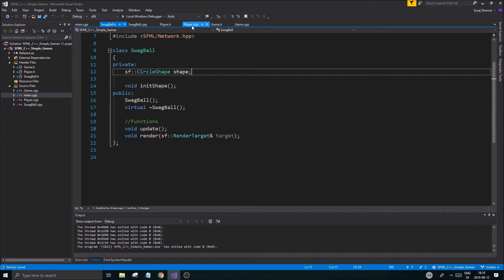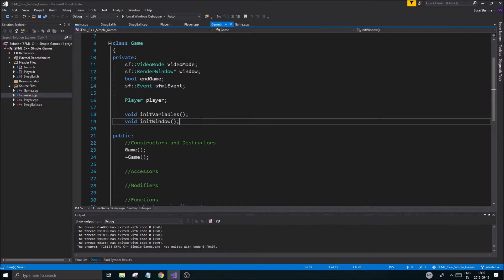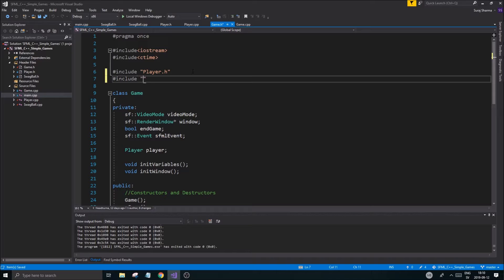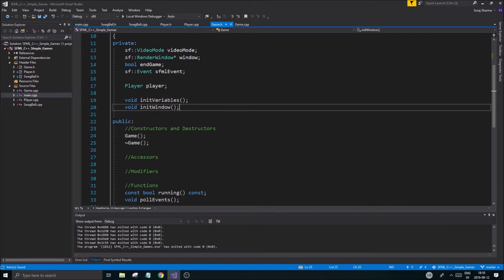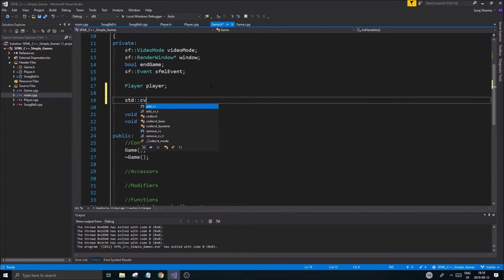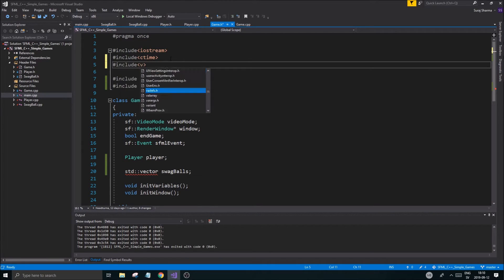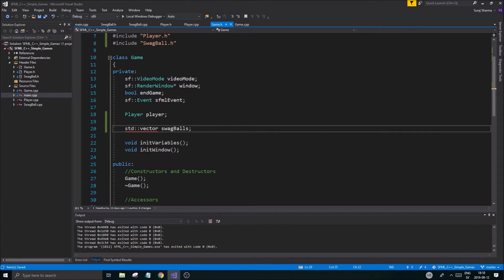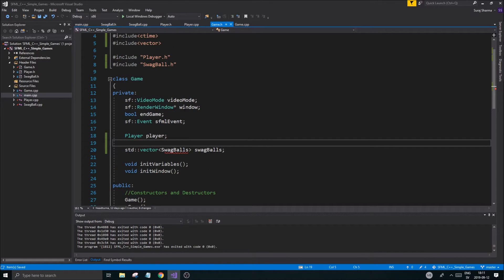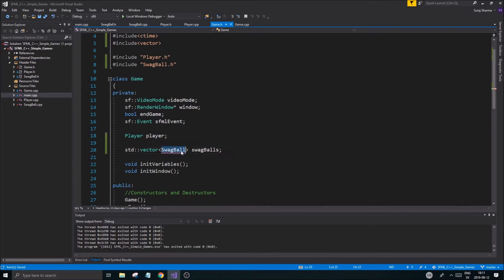Let's go back to game and test this out. In game.h make sure you include swag ball.h, and we're going to create a container for swag balls: 'std vector of swag ball' called swag balls. We also need to include vector. Make sure the type is capitalized correctly as SwagBall.